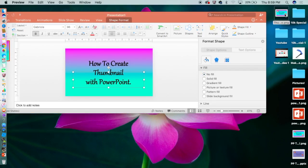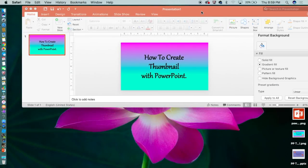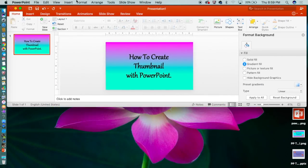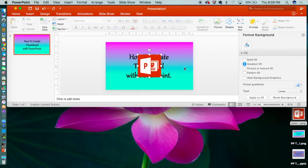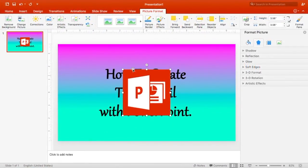Here is a thumbnail I created in PowerPoint before this one. When I am finished creating my background and title, I'm going to look on Google for a picture that relates to my video. I decided to go with the PowerPoint logo and insert it into my PowerPoint.